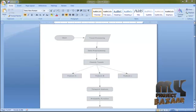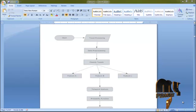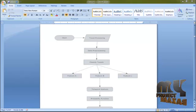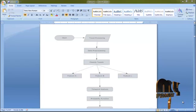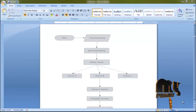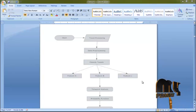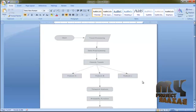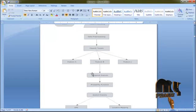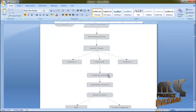Then we move to Feature C, which is the word context. From Feature B, the searched keyword will be analyzed between the left word and the right word. After that it will be moved to temporal analysis.